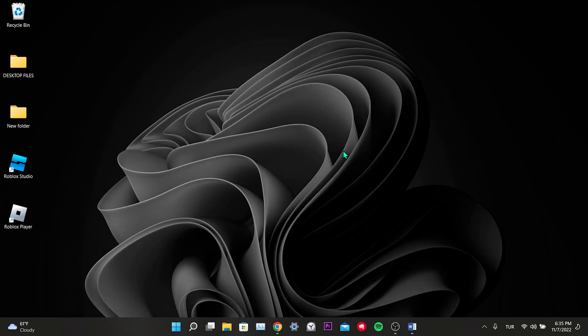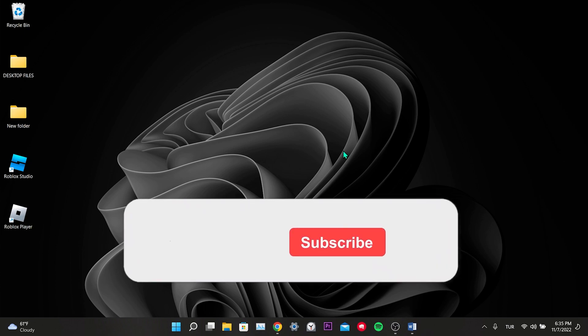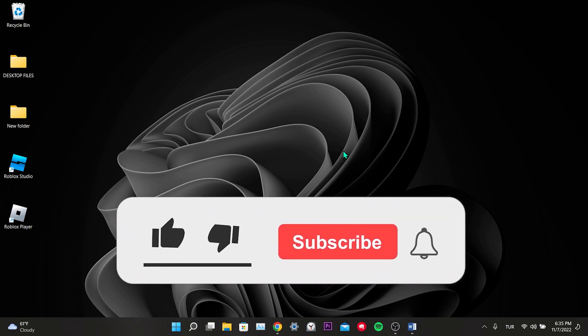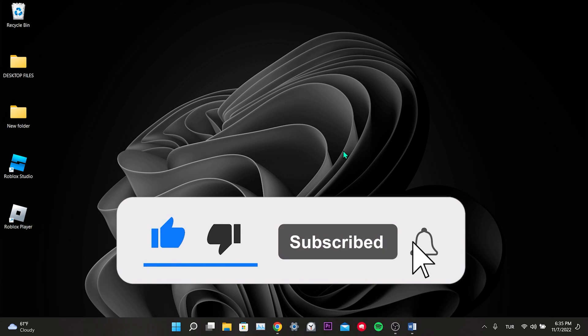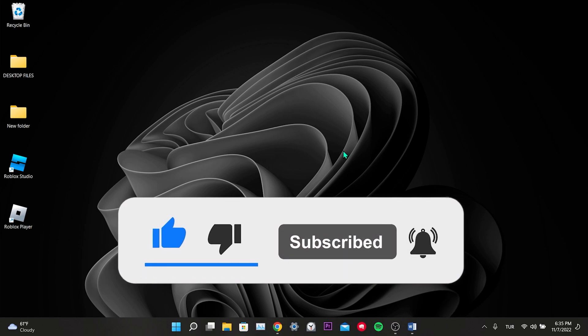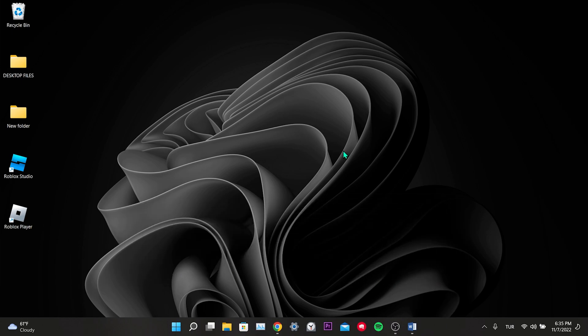And this was our fifth and final solution. We have come to the end of the video. I hope these solutions fixed your problem. If the video helped you, don't forget to like the video. You can also subscribe to my channel to support me. Take care and see you in the next video.